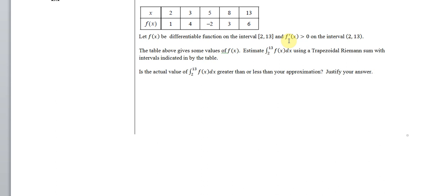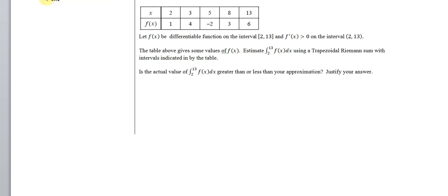Hello Calculus students and general seekers of truth. Let us take a look at an example of Riemann sums, which we've been talking about in this series of videos. Let's take a look at a case where we're not given a particular function formula — we're just given a table.